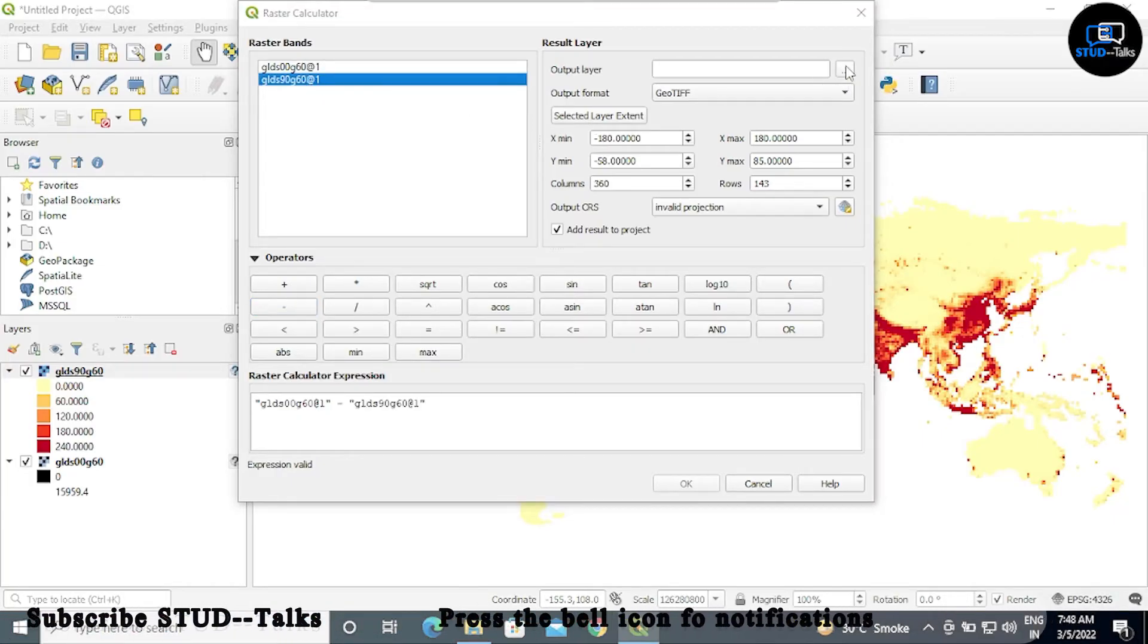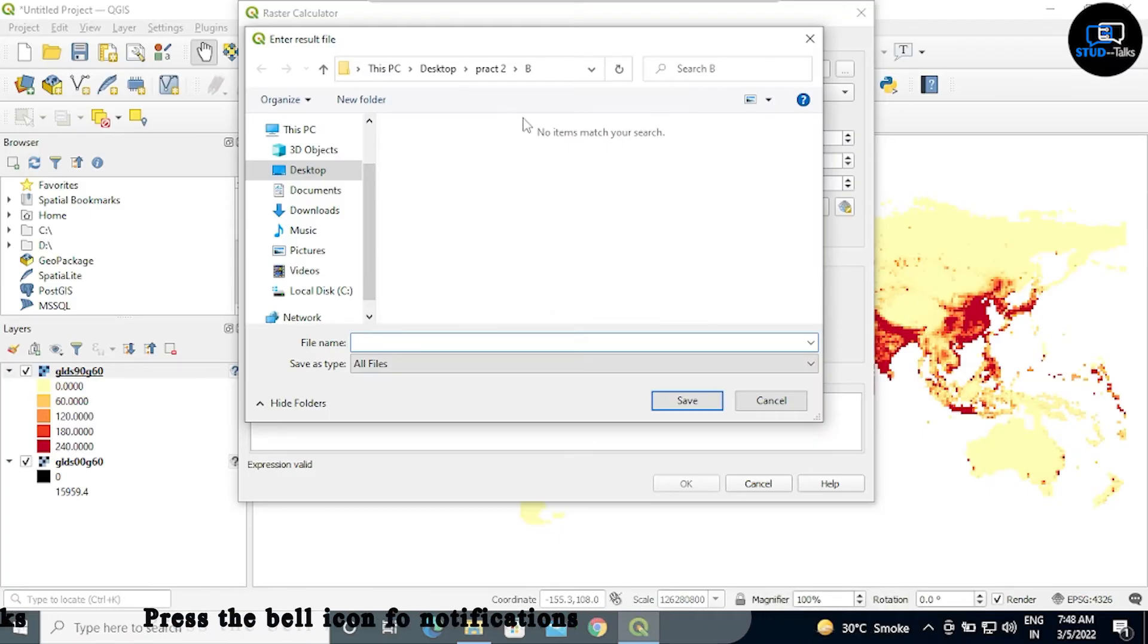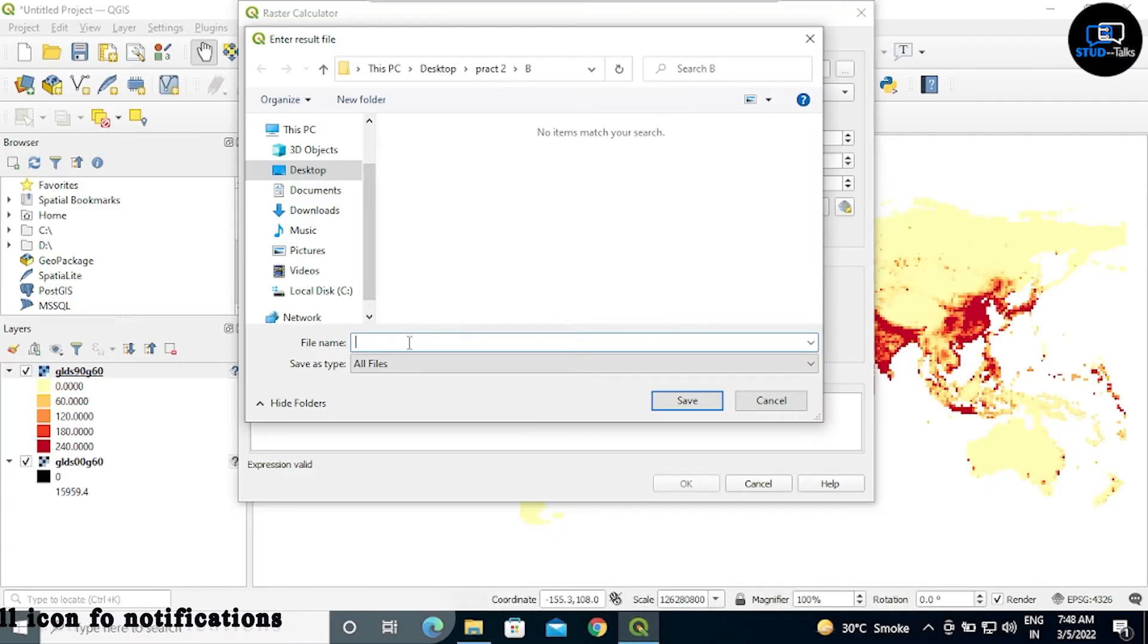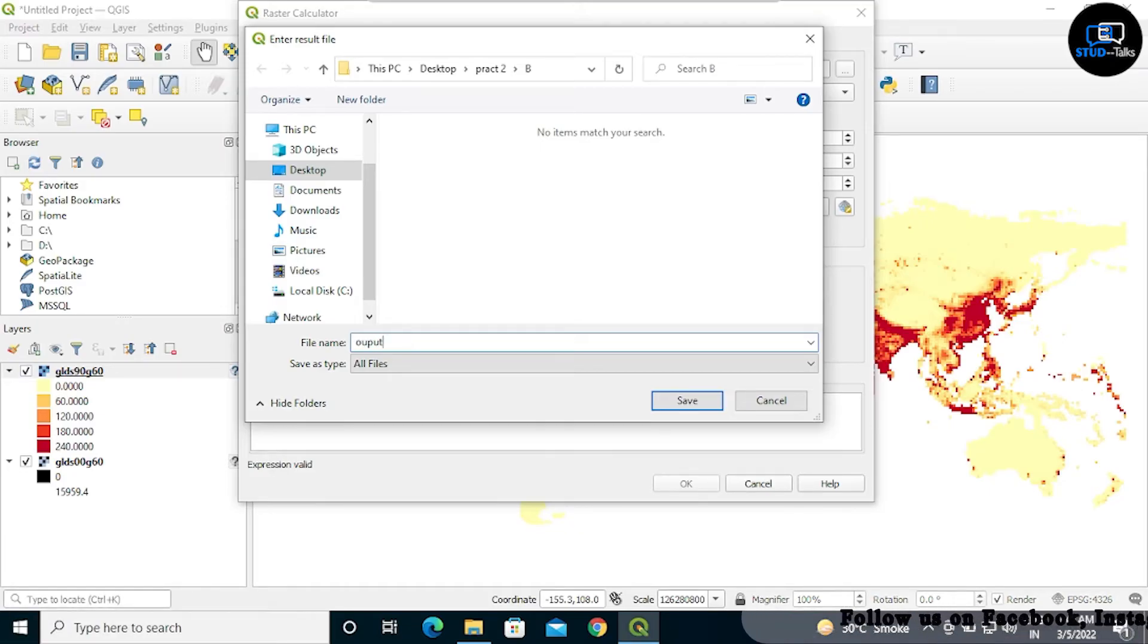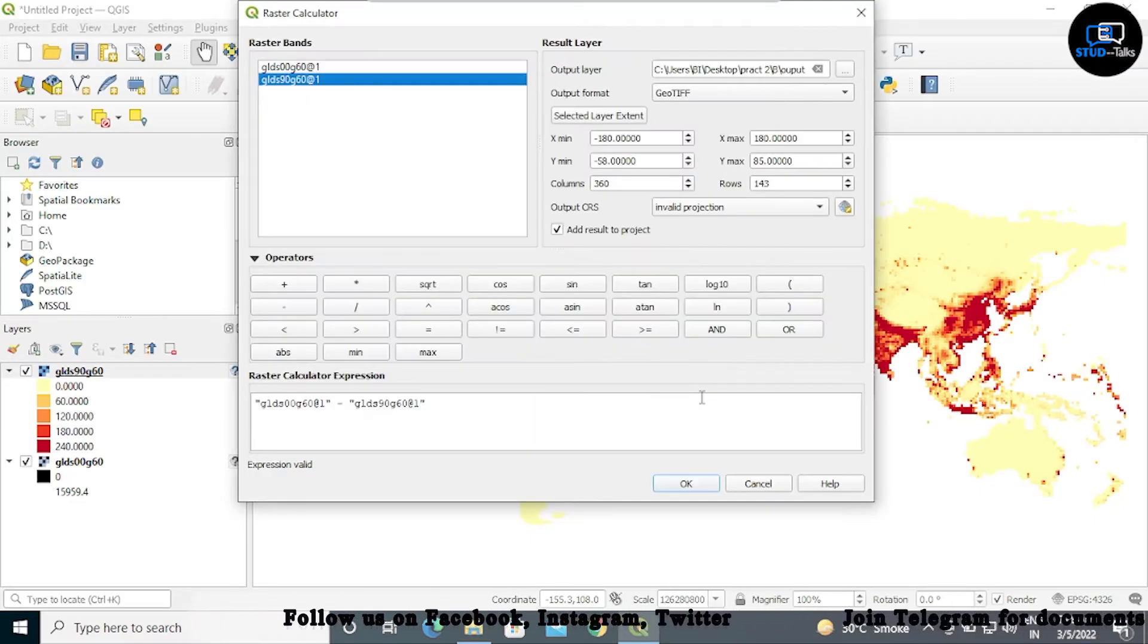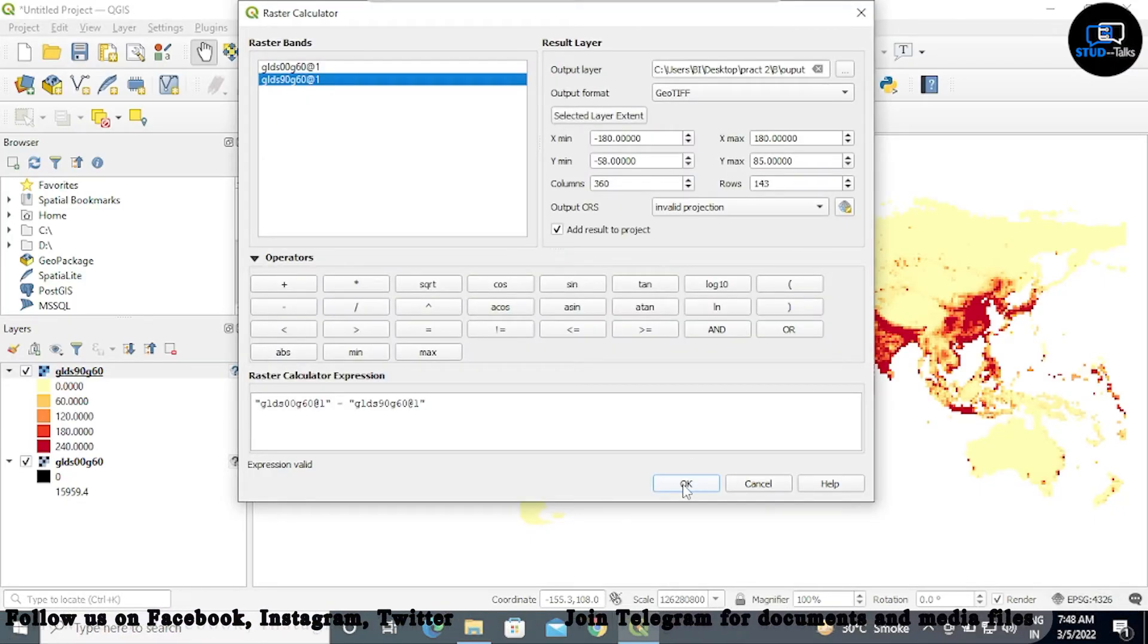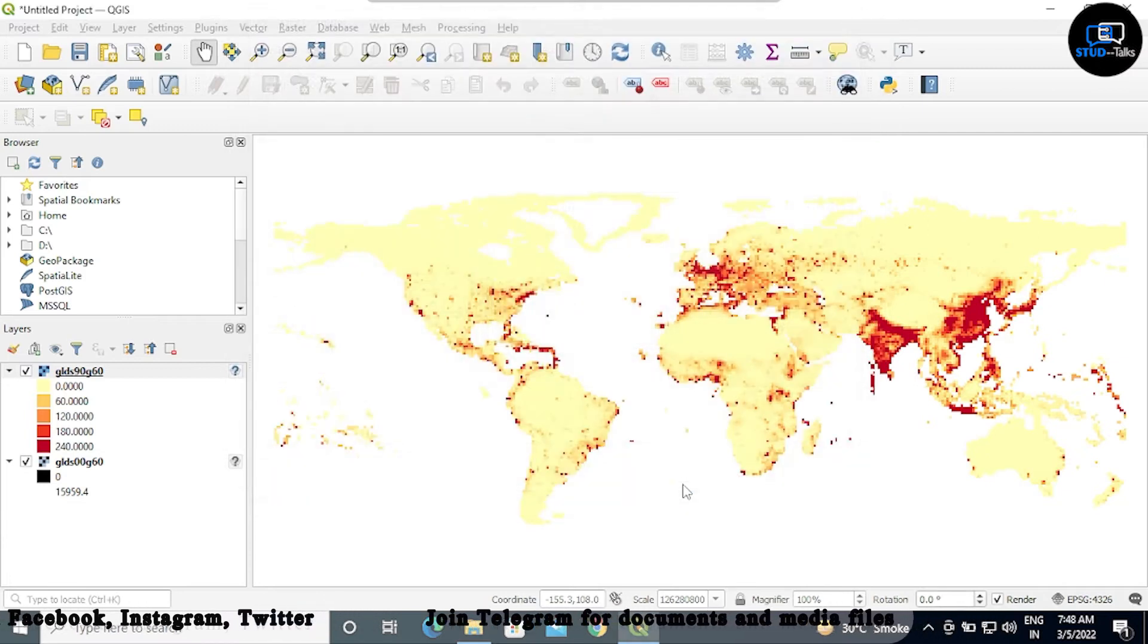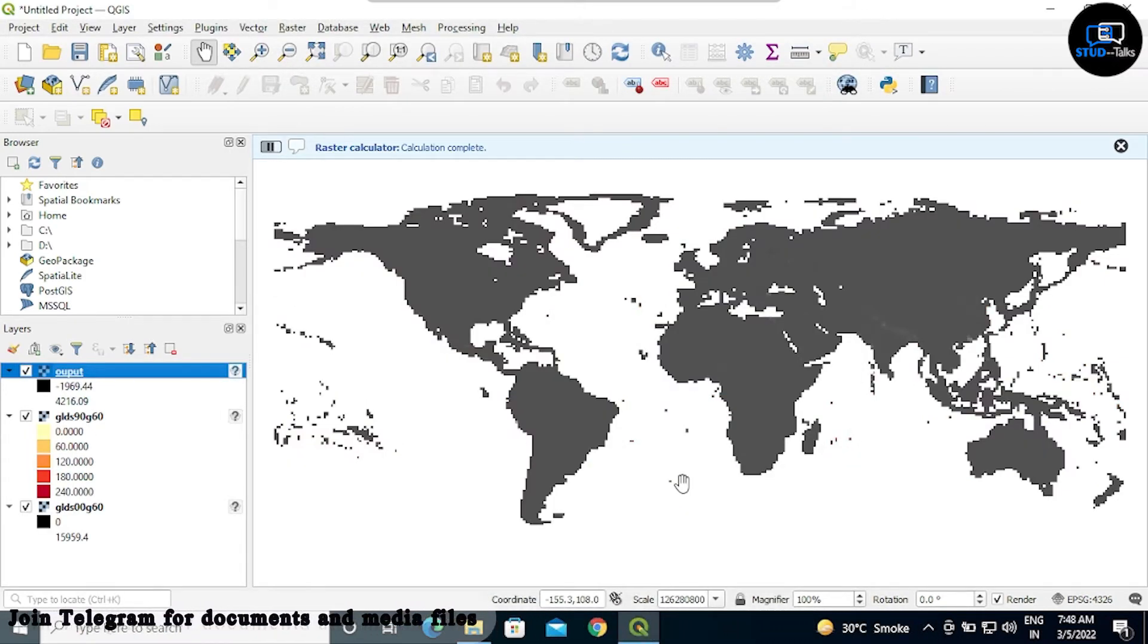Click on three dots. I'm giving a file name as output. Then save, then OK. You have seen there's a color change.